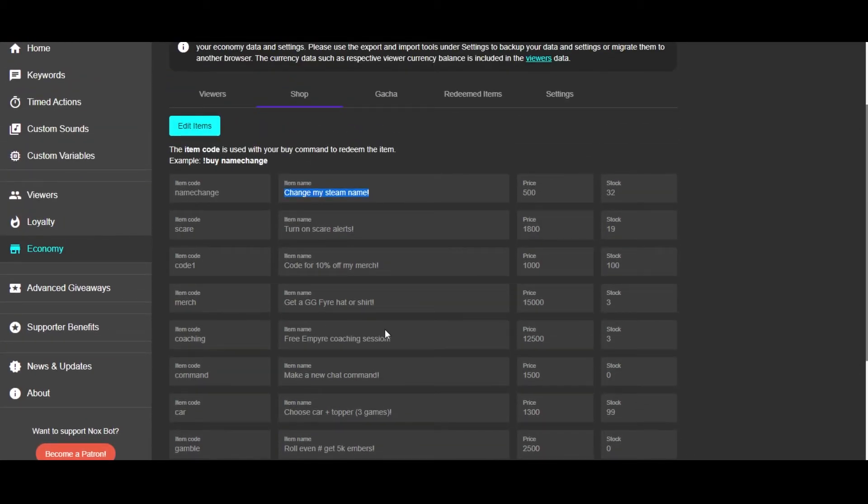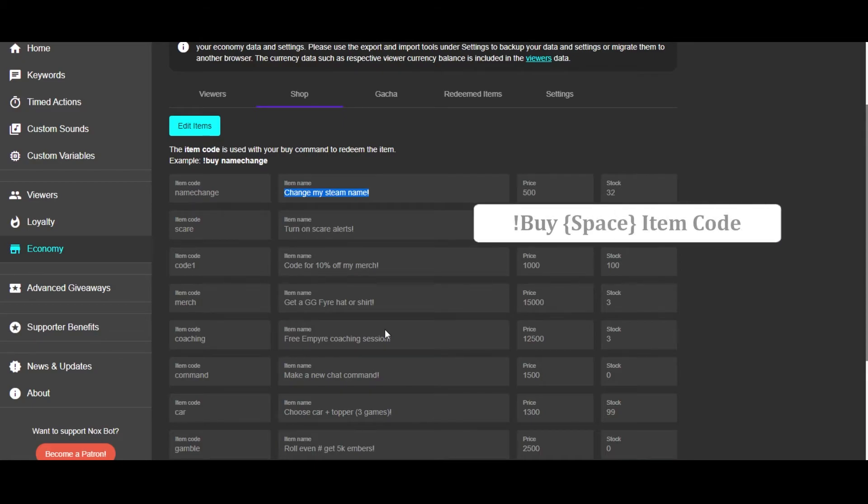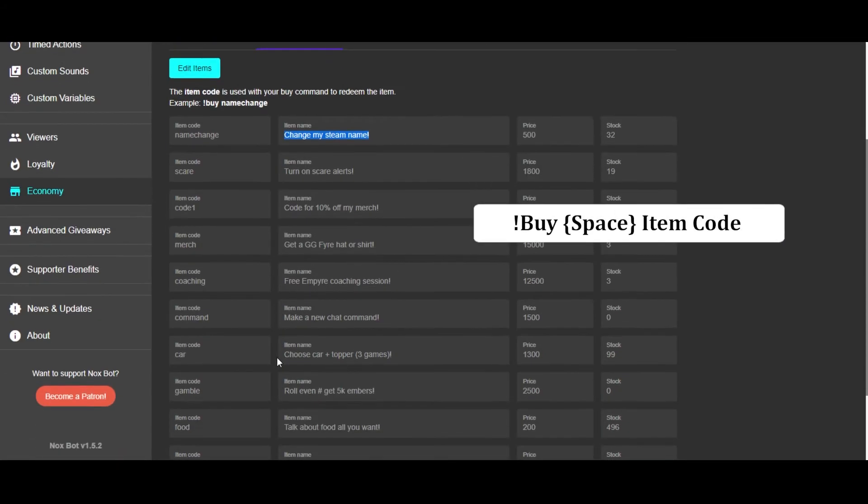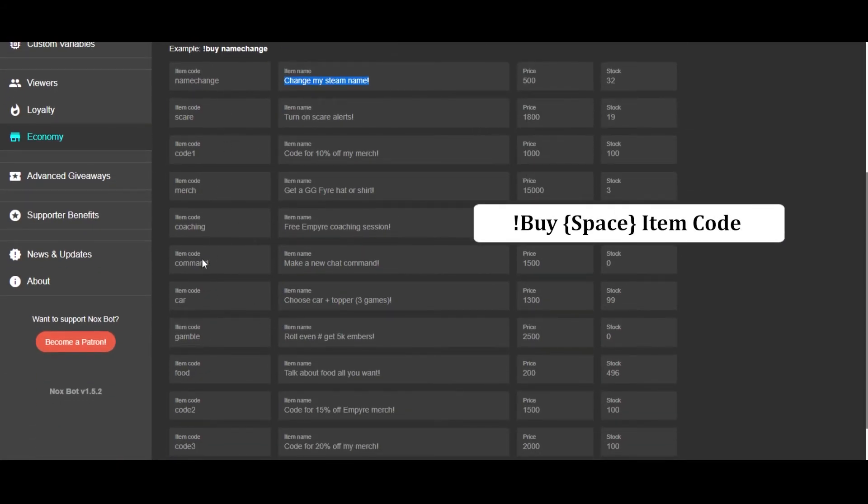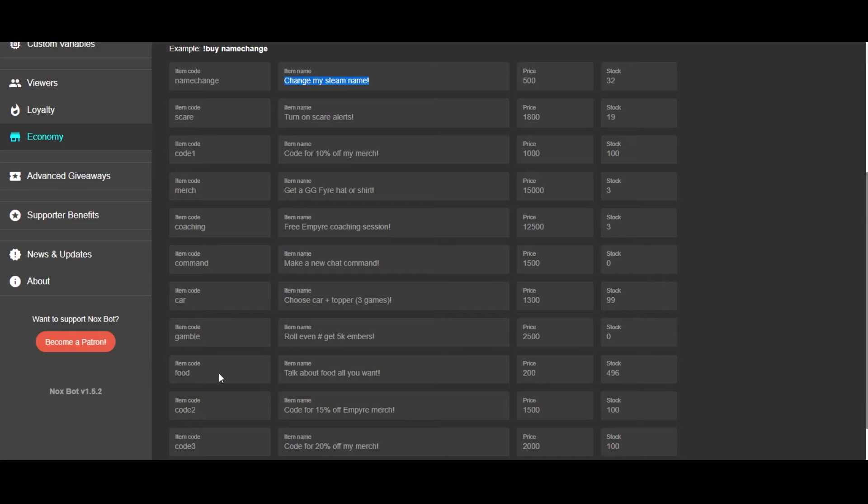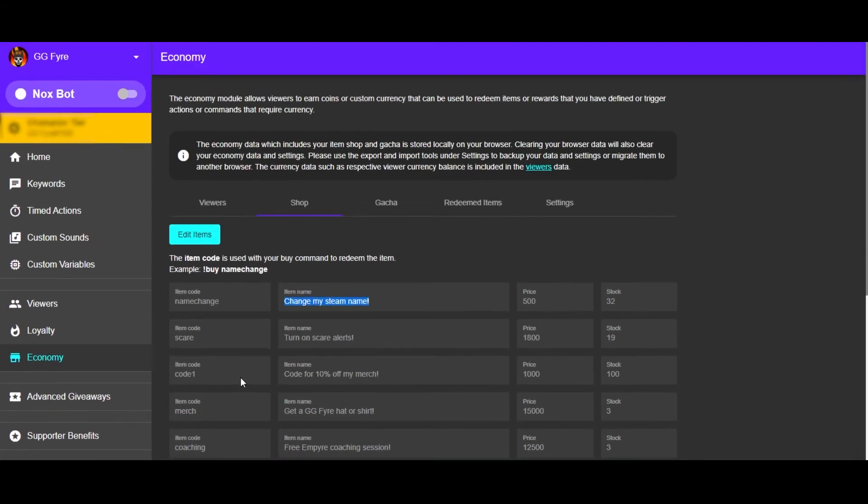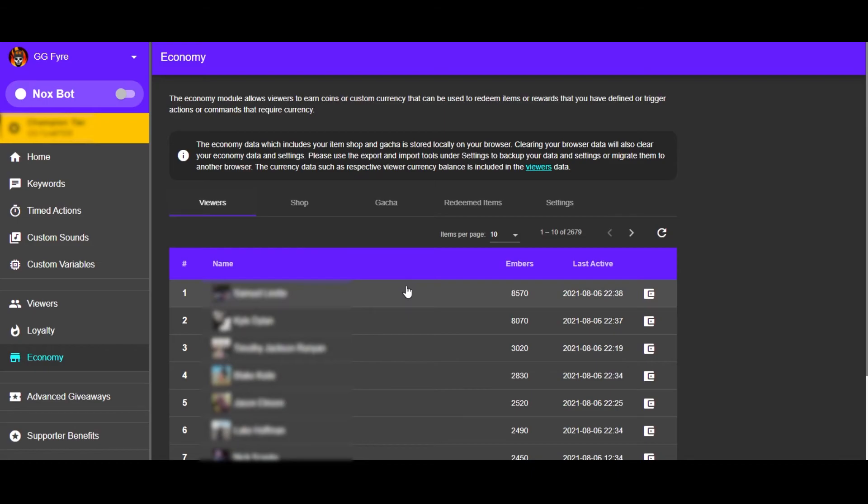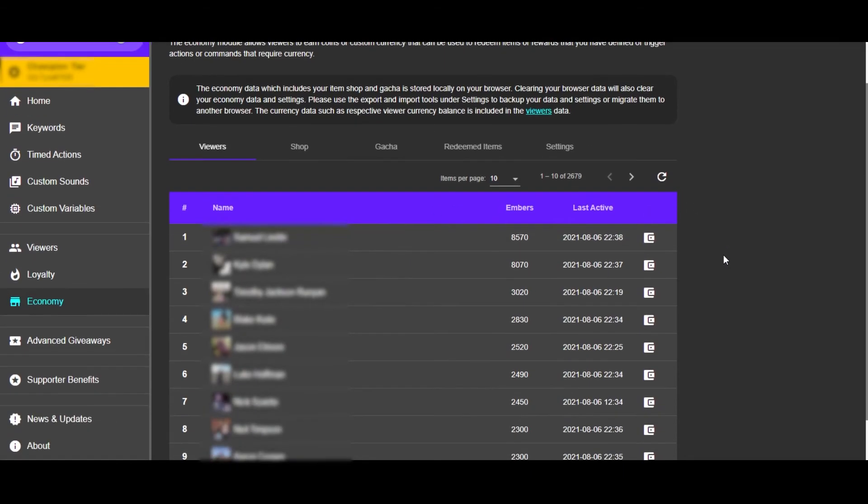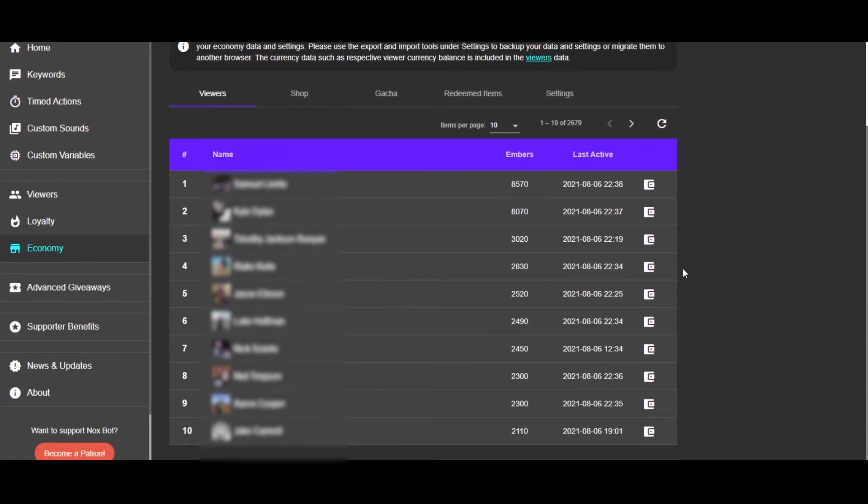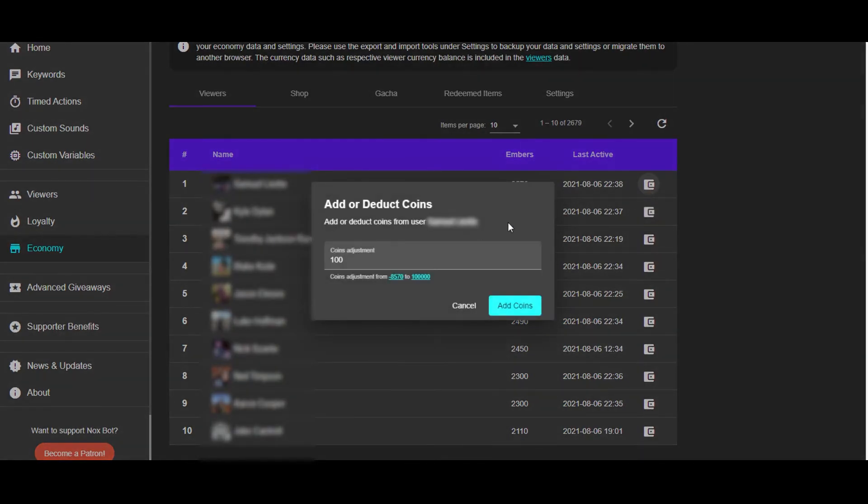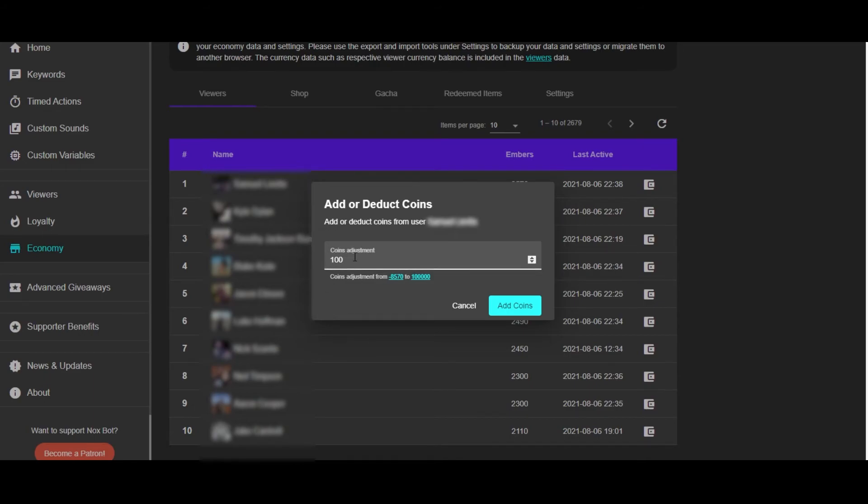...you would have to do exclamation point buy, space, and then whichever item code that you're wanting to purchase. And then I do want to show you guys that I actually have the ability to check your ember totals as well as adjust your ember amounts. Which is cool because I can add these for giveaways or I could use these for my tournament prizes and just adjust however many I want, whether that's add or subtract from your total.